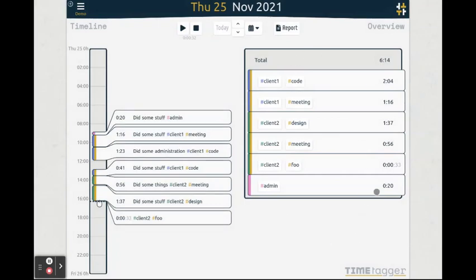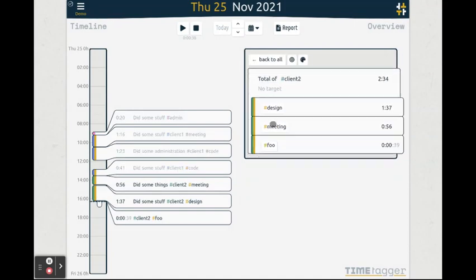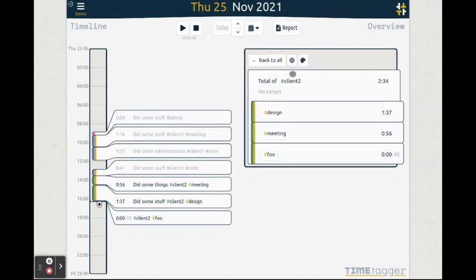The overview shows all the unique tag combinations. You can click on a tag here to get a breakdown. You can see the total time spent for this tag as well as how it is used in combination with other tags.